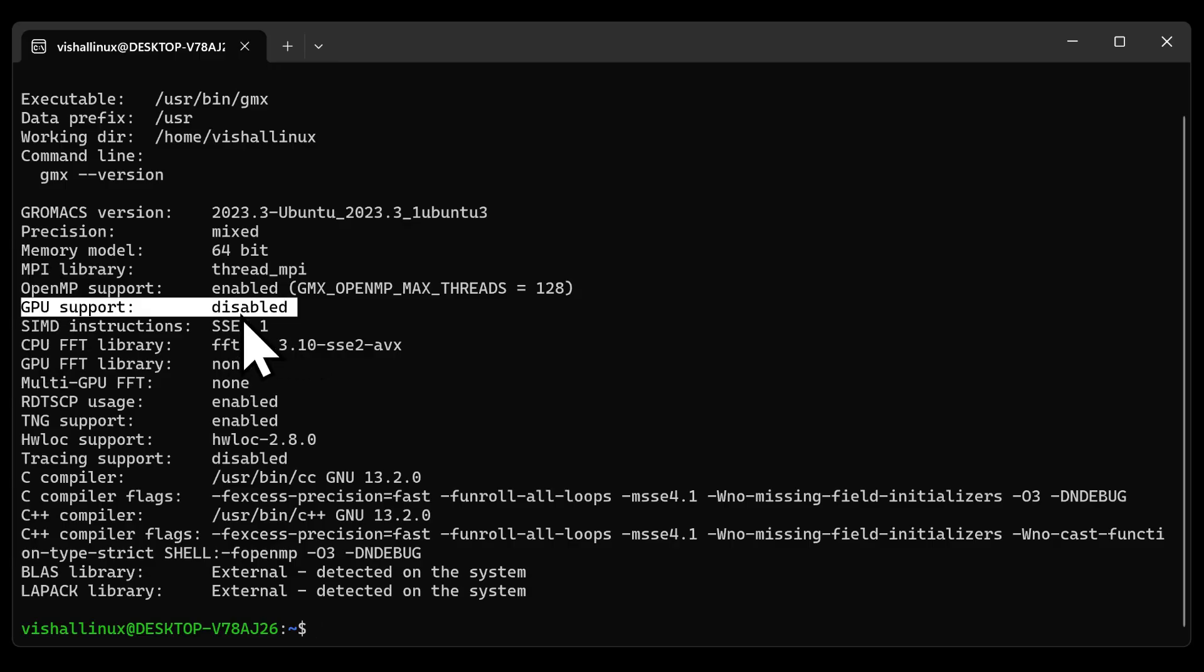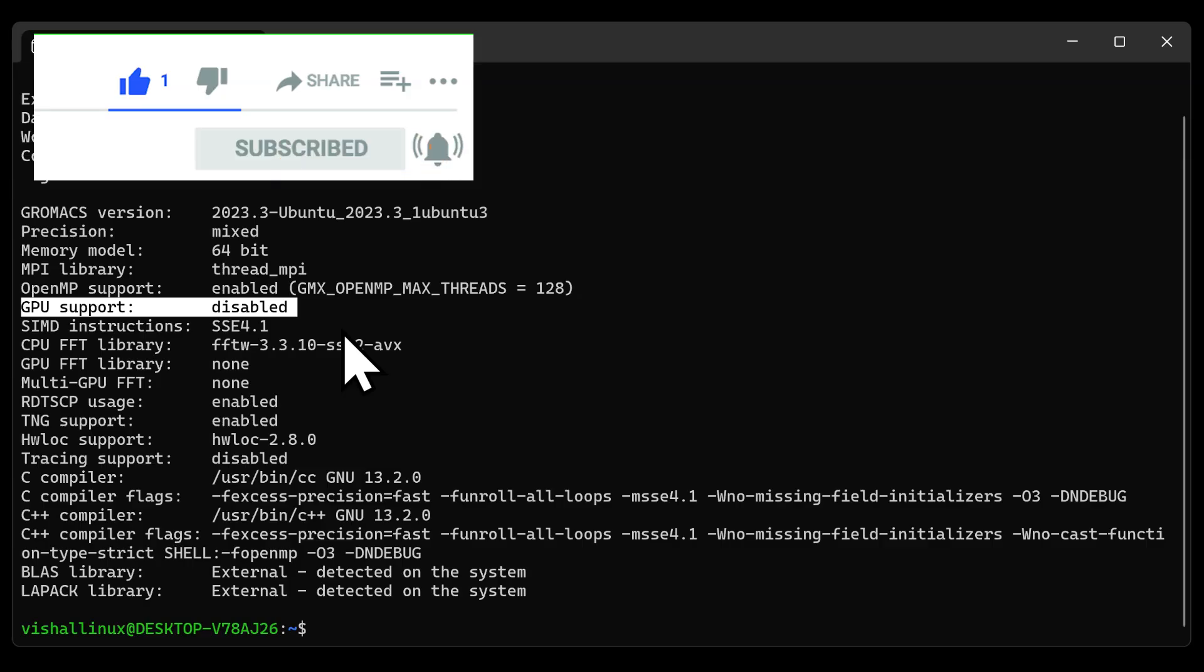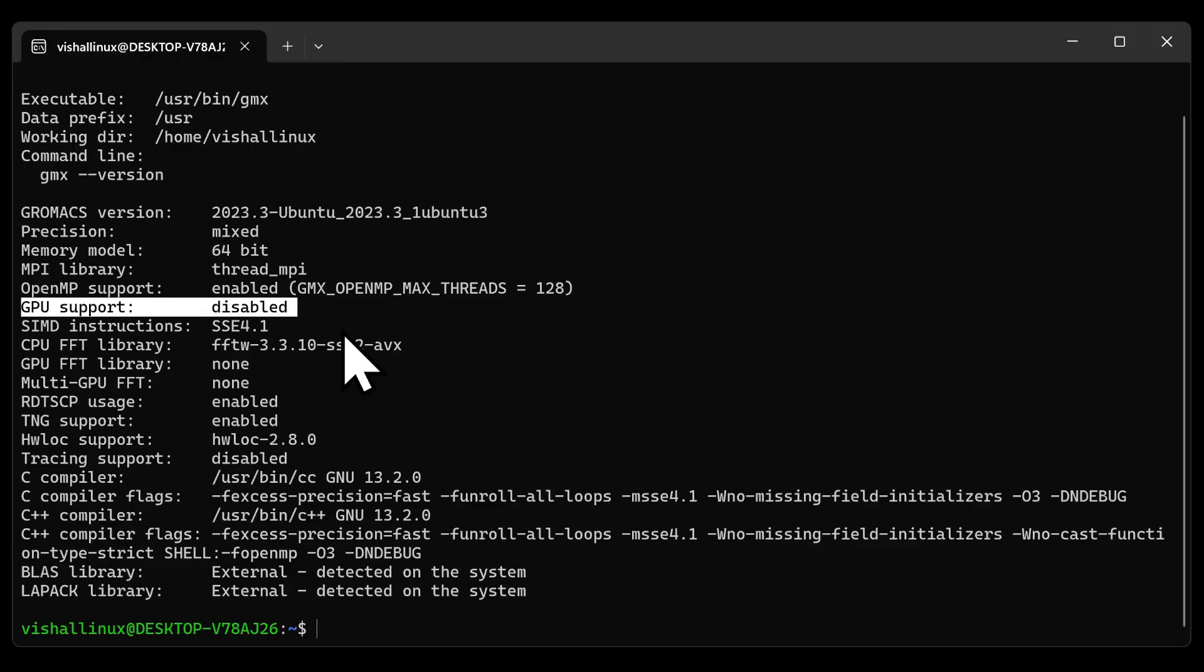This is GPU support. Now, this installation that we have done is called dirty GROMACS installation, where we're just installing GROMACS as it is without the GPU support. If your PC and laptop is having GPU, then you can take advantage of that. For that purpose, there are other videos and information, tutorials I will be linking those in the description below.